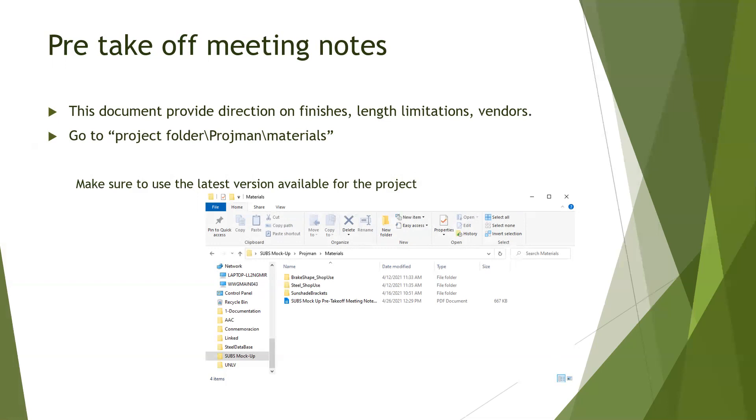You can find it if you go to the project folder under Projman and Materials. Make sure to use the latest version available for the project.